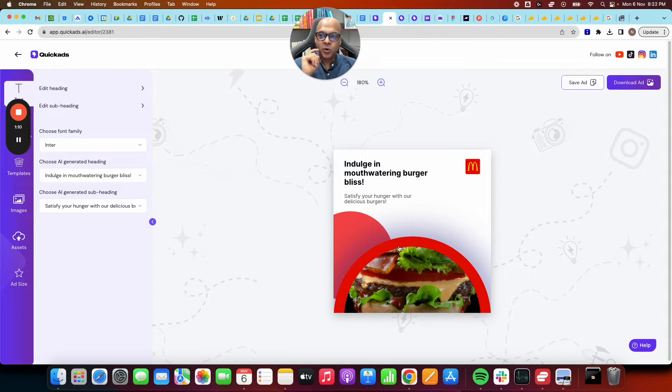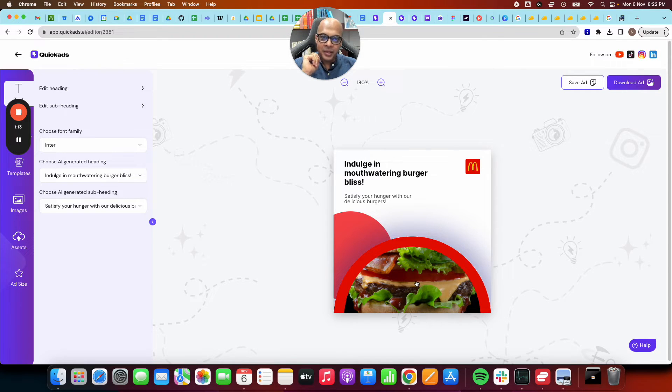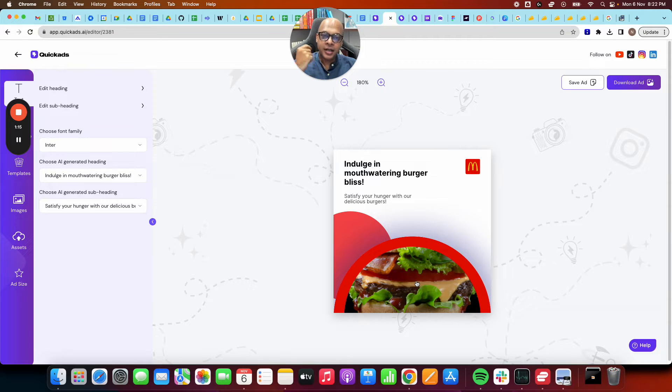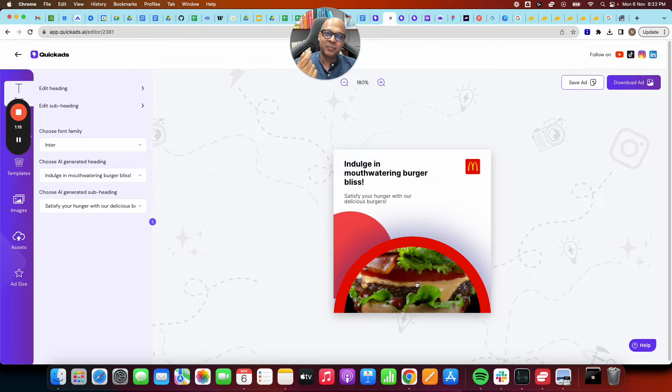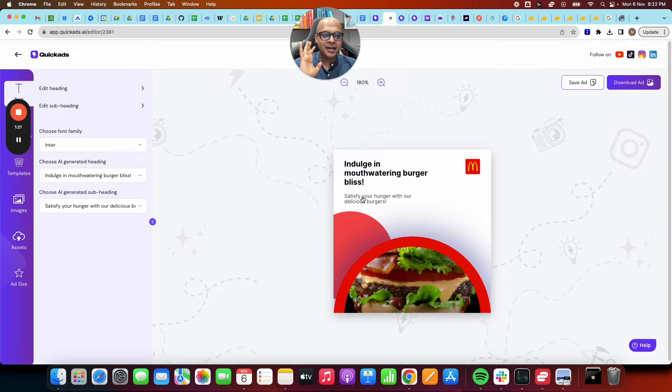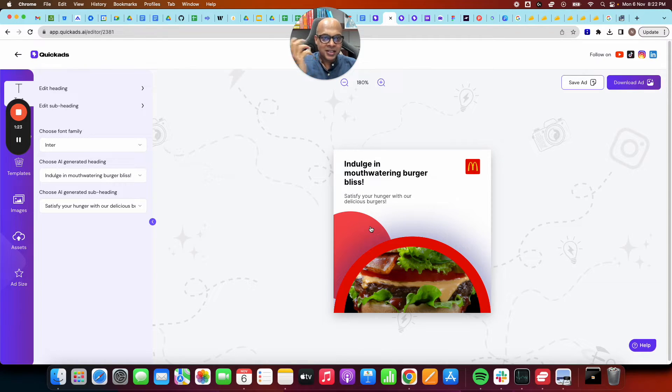Now notice two things. We found an image for you directly, which is contextual to your ad campaign, contextual to the brand that you're representing. Notice a nicely laid out ad for you. Now let's go and edit it.